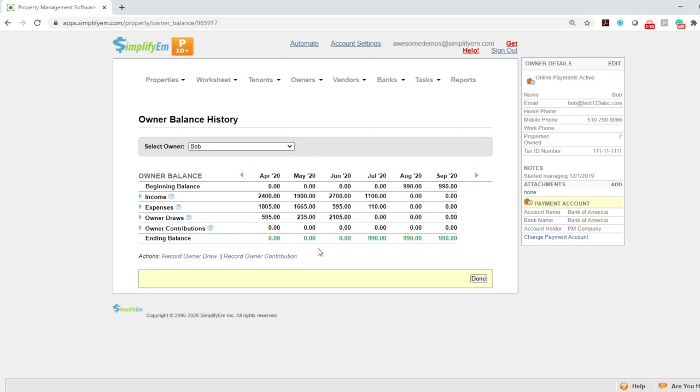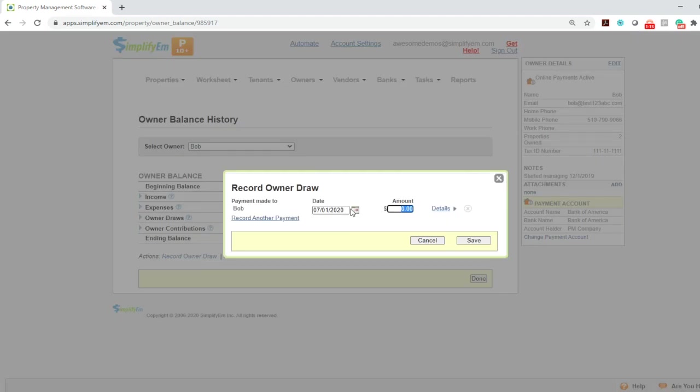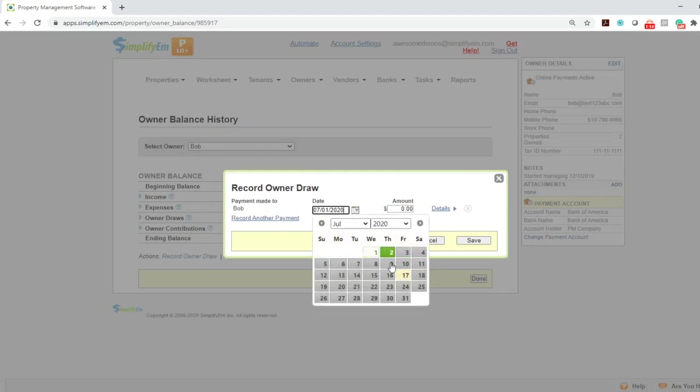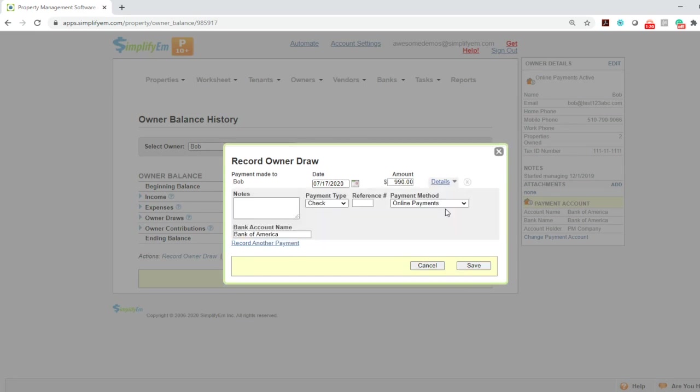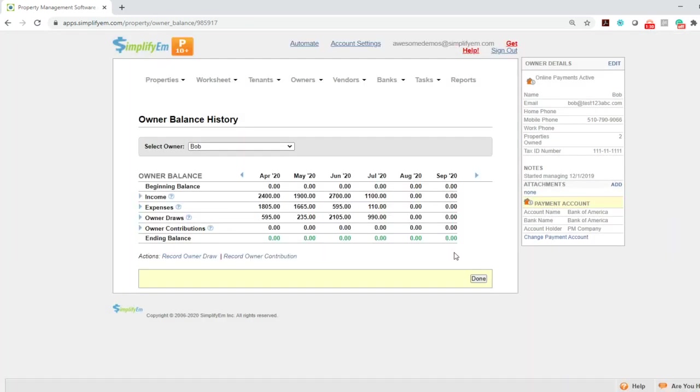Simply click on record owner draw at the bottom left, enter in the date and the amount. And if I click on details, we can see the payment method is online payments since we set the default payment method to online payments earlier. So I'm going to click save. And we can see the owner draw has been recorded and now there's an ending balance of zero.